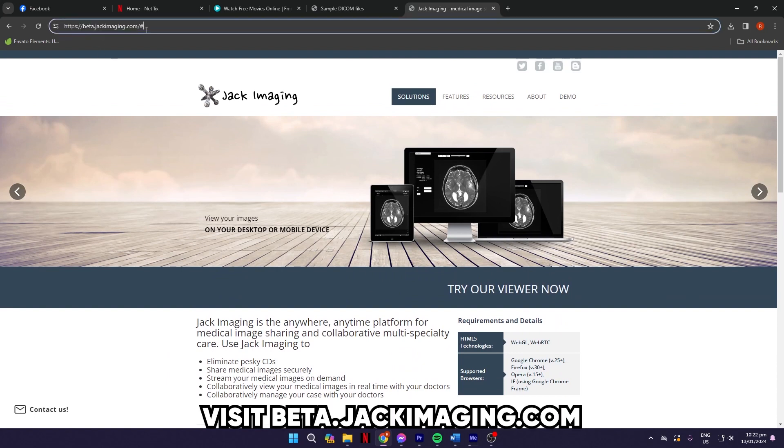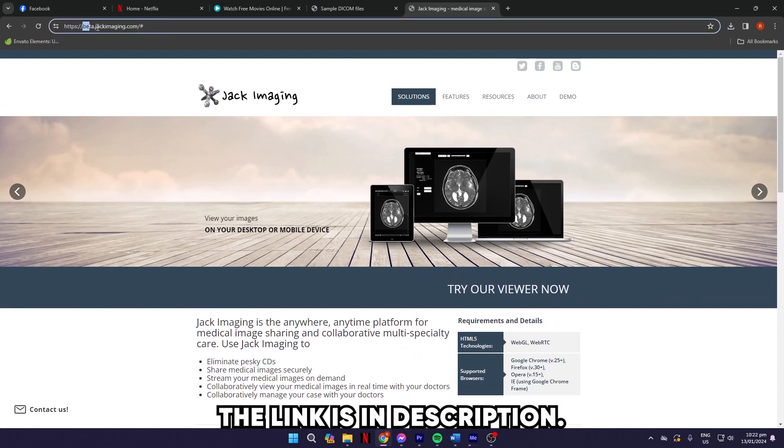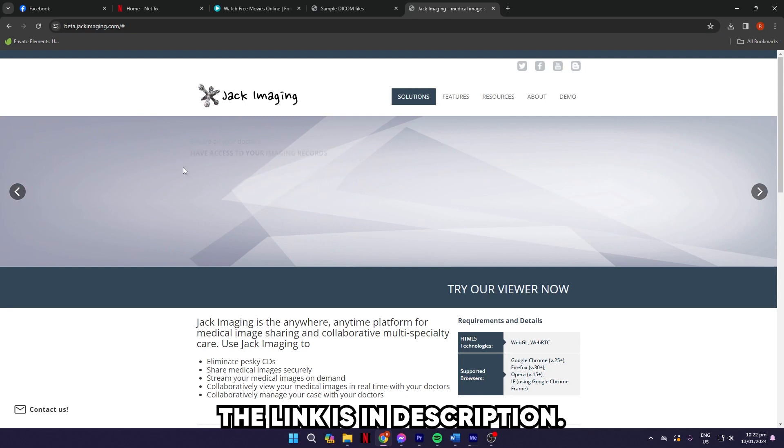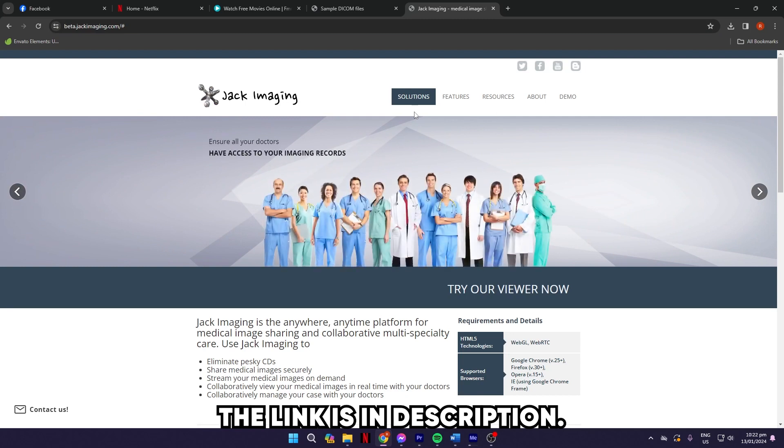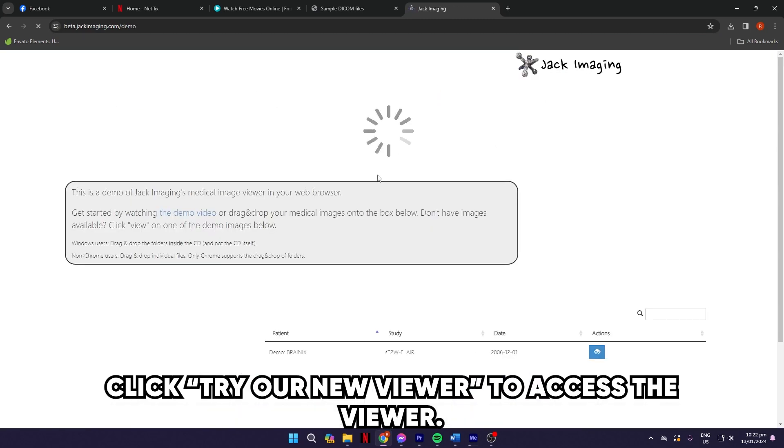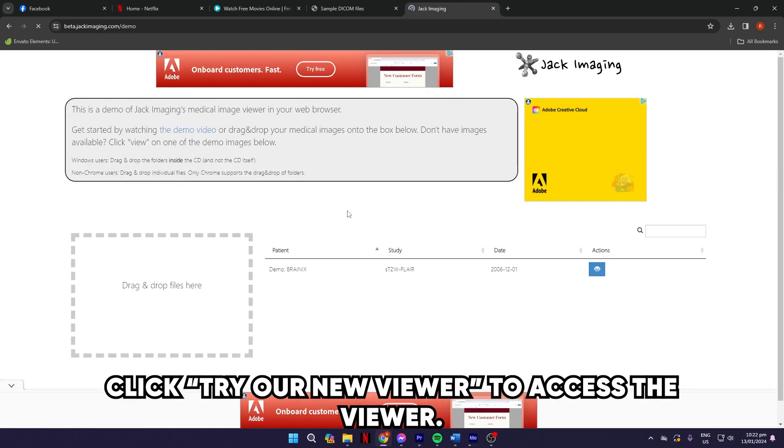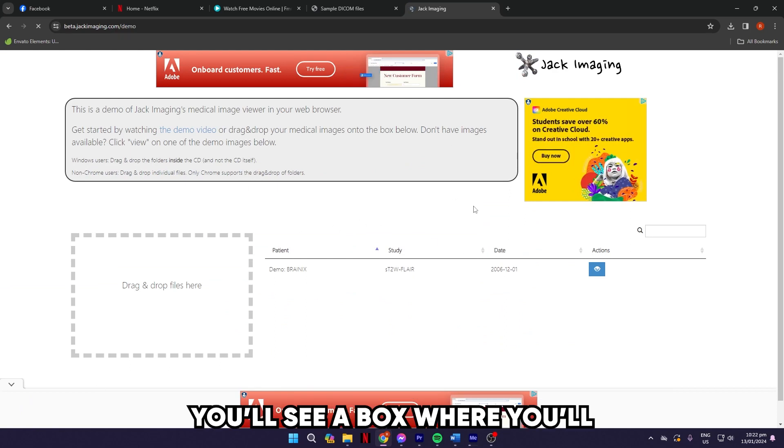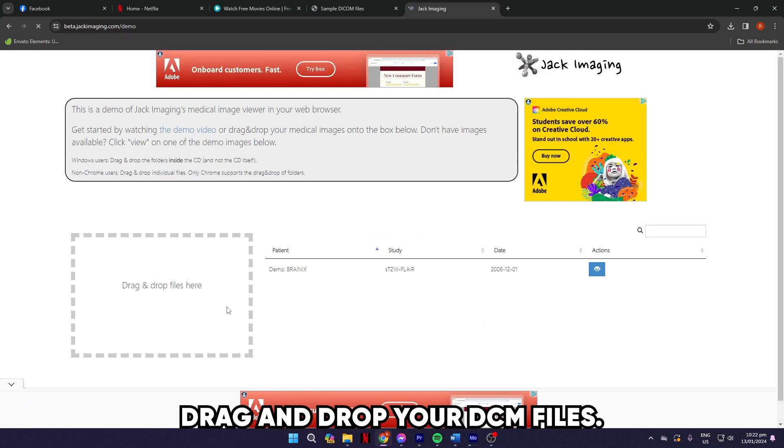Visit beta.jackimaging.com. The link is in the description. Click Try Our New Viewer to access the viewer. On the next page, you'll see a box where you'll drag and drop your DCM files.